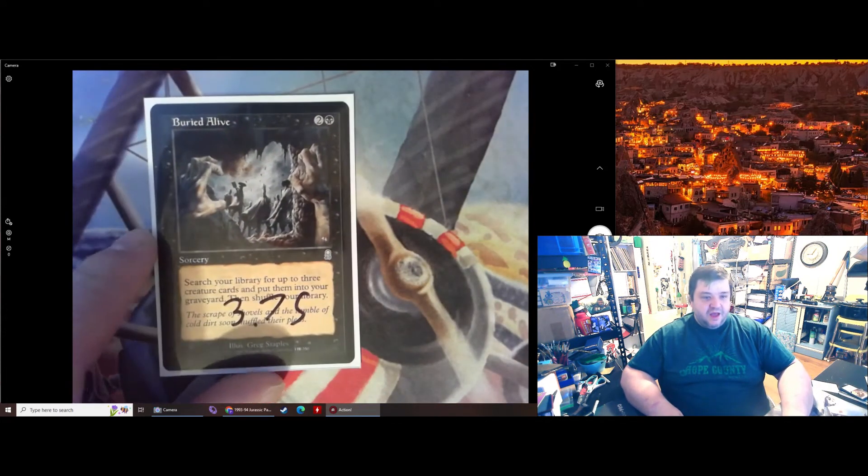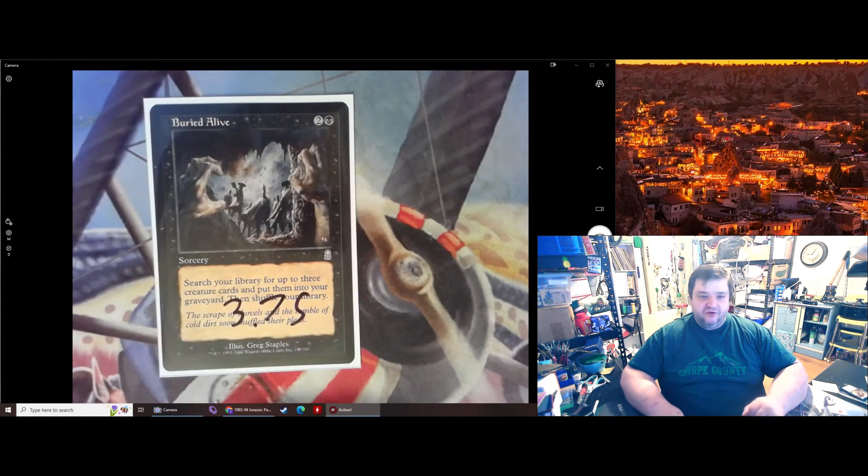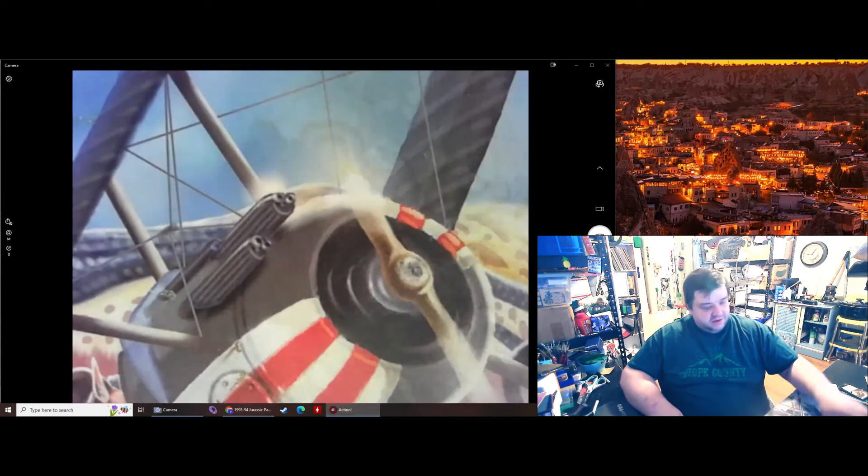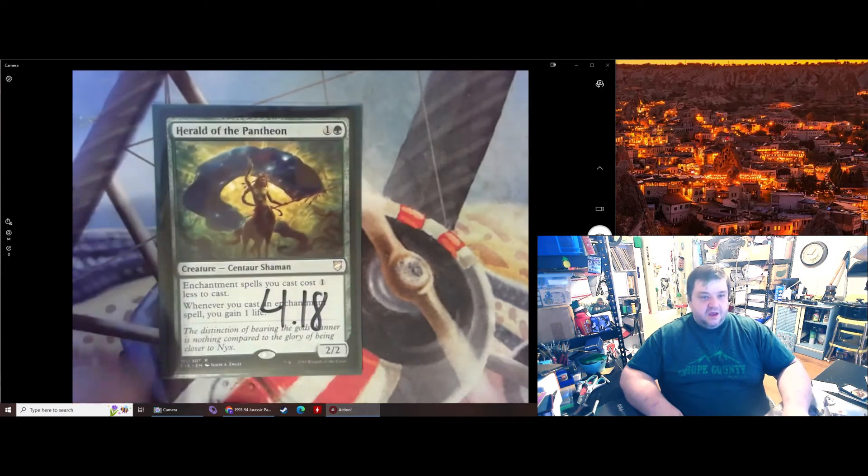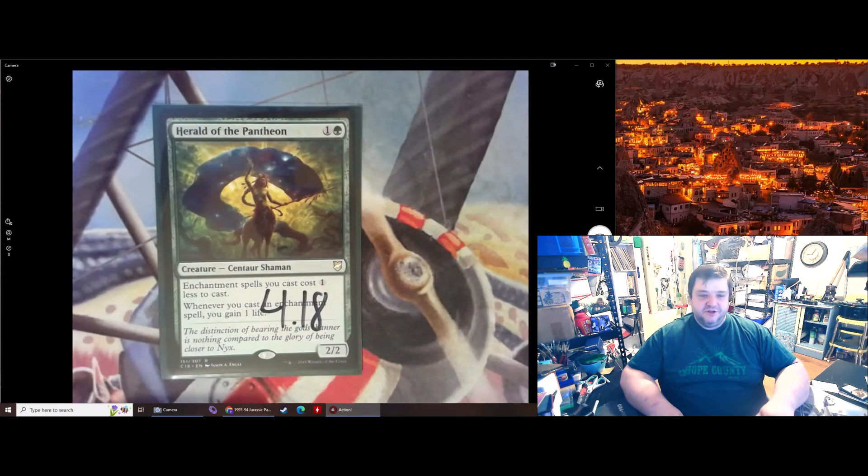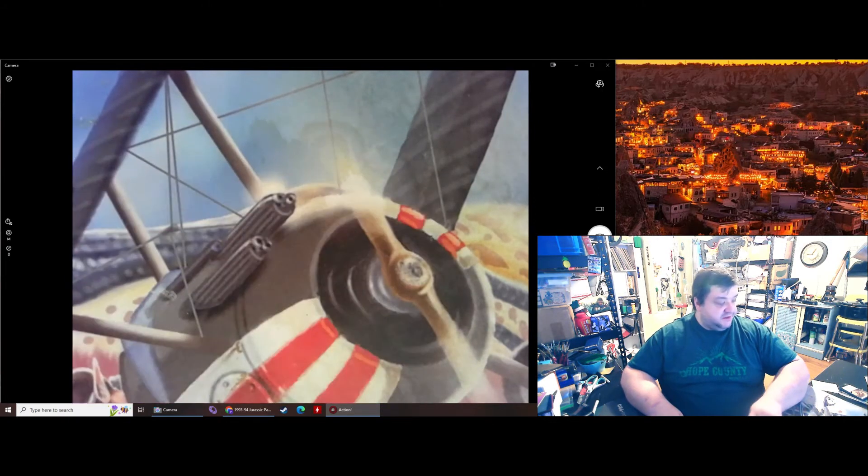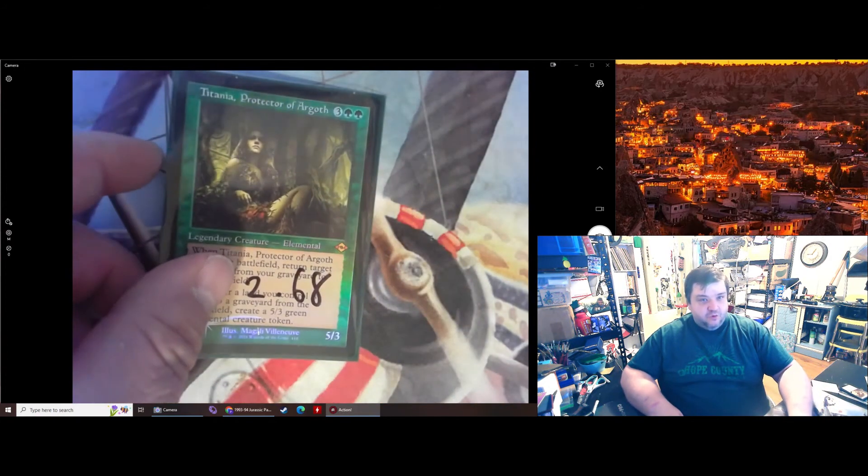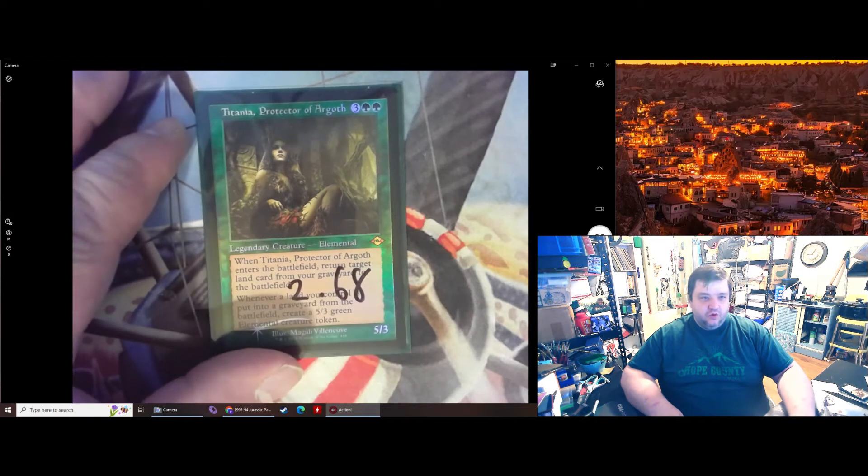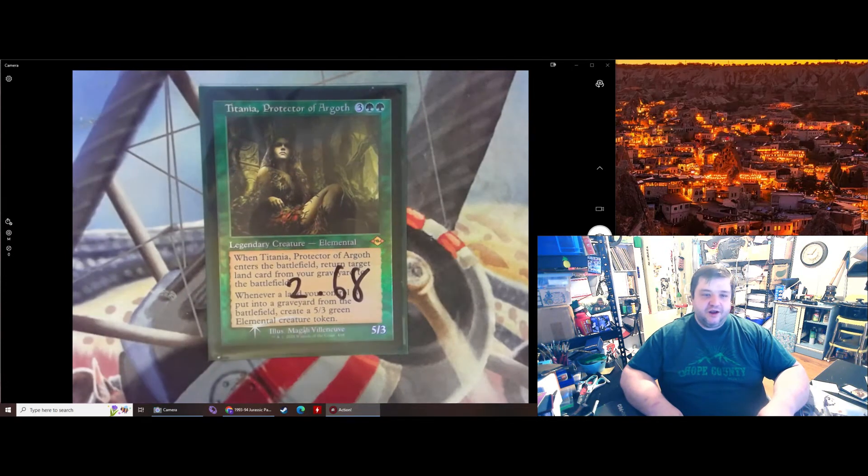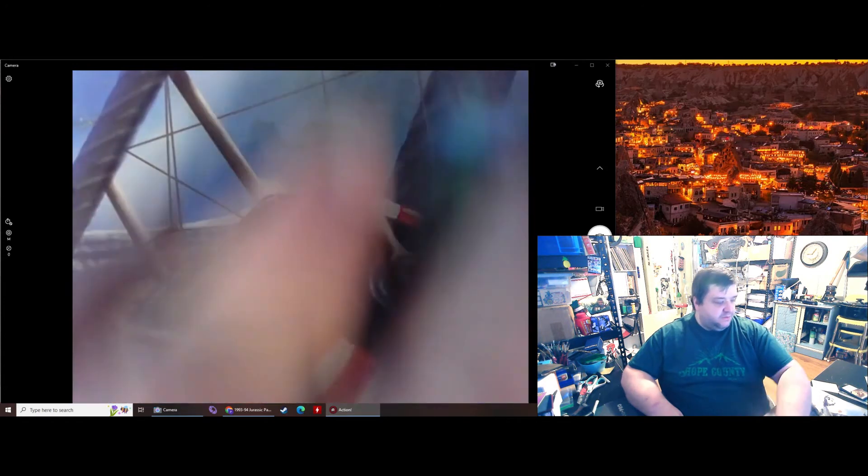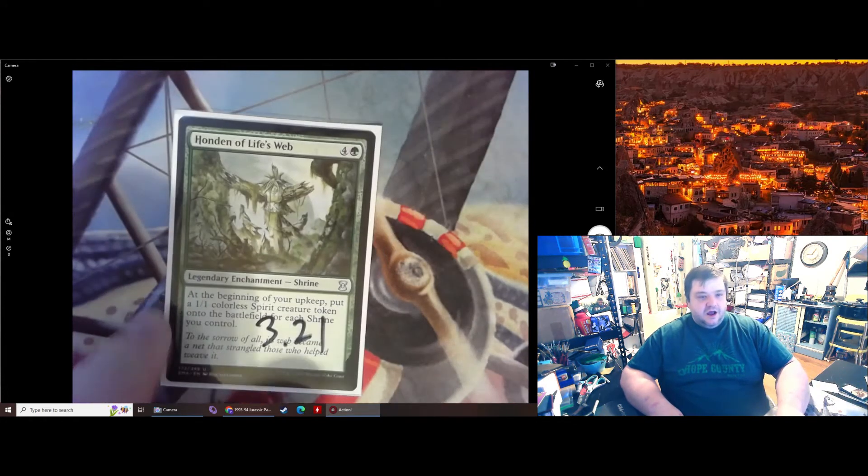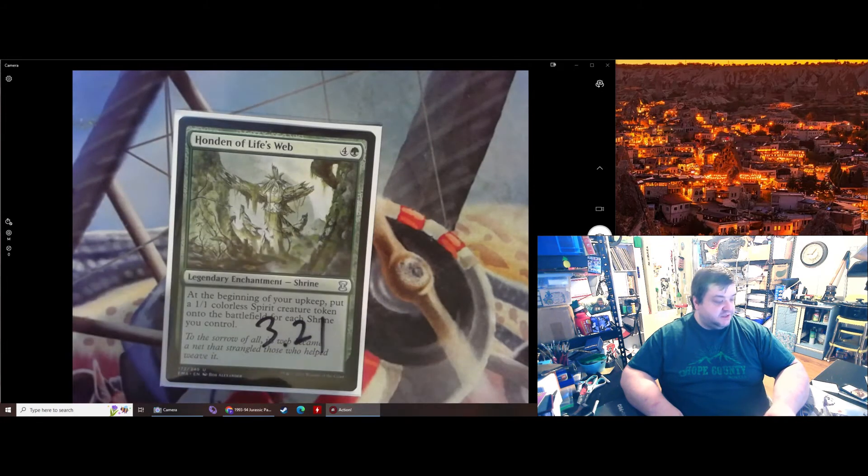Buried Alive, Mercadian Masks. Put three creature cards into your graveyard, just so you can reanimate them later. Then shuffle your library. Herald of the Pantheon, make your enchantments cheaper, $4.18. Foil, I think this is Etched Foil, Old Border, Titania Protector of Argloth, $2.68. Modern Horizons, too. Honden of Life's Web, make some Spirit Tokens, for $3.21.